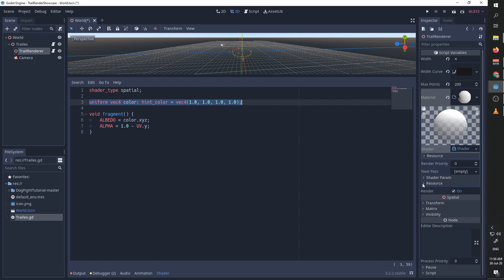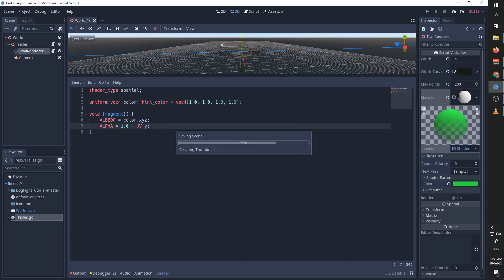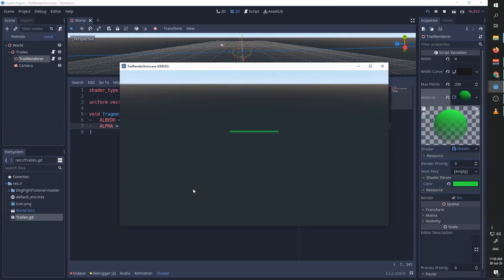Now let's change the color with the uniform editor and give it like this green color. And now if we run, you can see we have a trail that is getting more and more transparent with the color green.